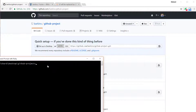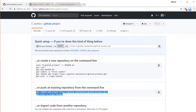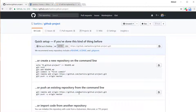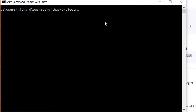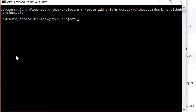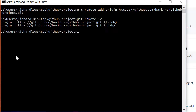GitHub actually gives you the commands you need for our case — we want to push an existing repository from the command line. The first command we want to do is git remote add origin, followed by the link to the GitHub repository. GitHub created this link for us, so copy it. Type in git remote add origin and paste that link in, then hit return. Now type git remote -v, and this tells us that our local Git project is pointing to github.com/Barkins/GitHub-project.git — already pointing to our project on GitHub.